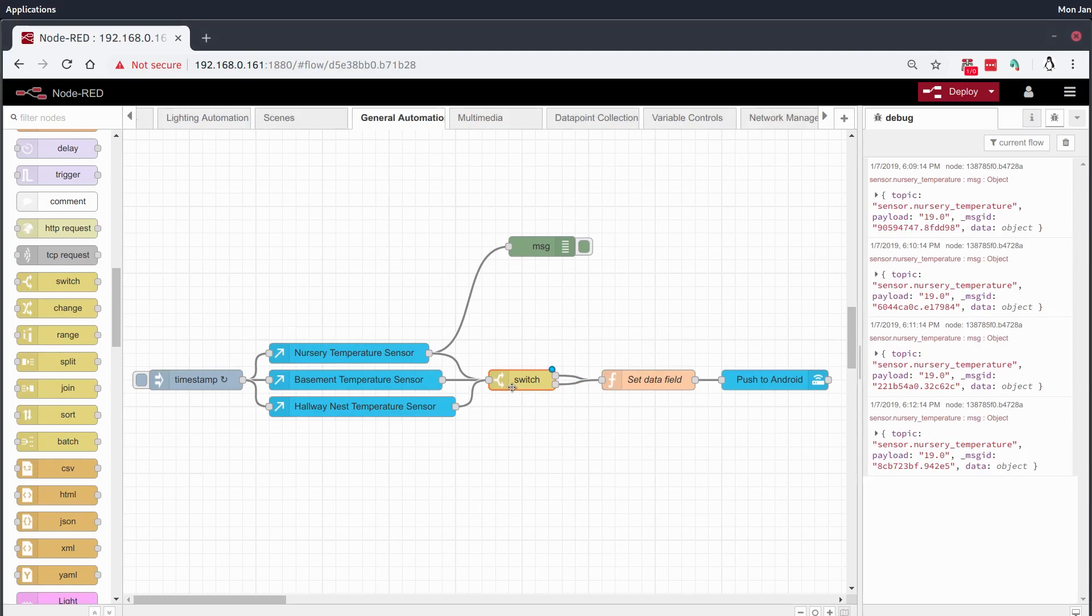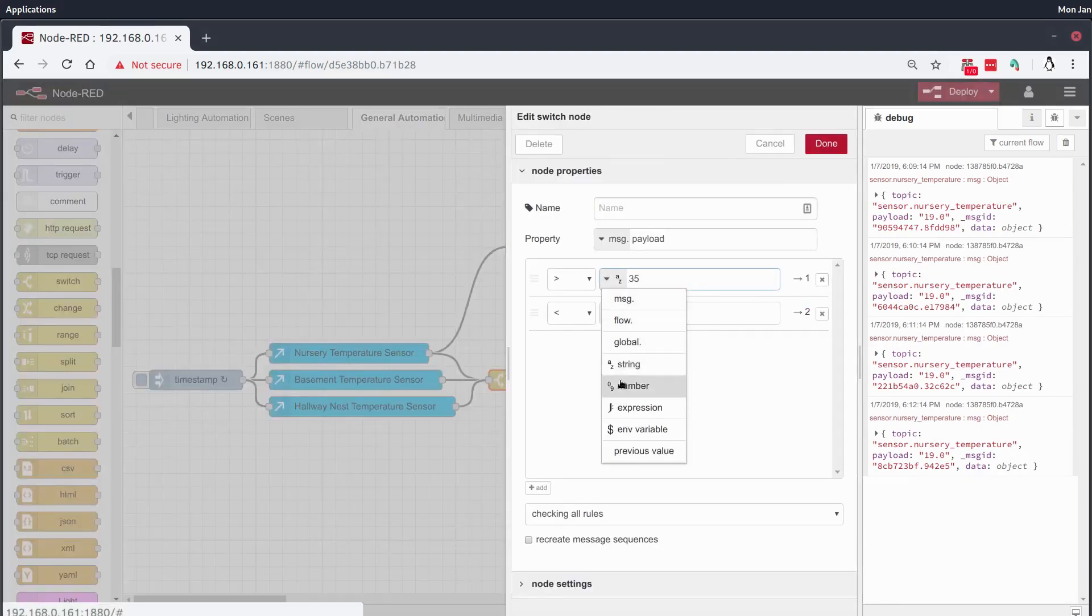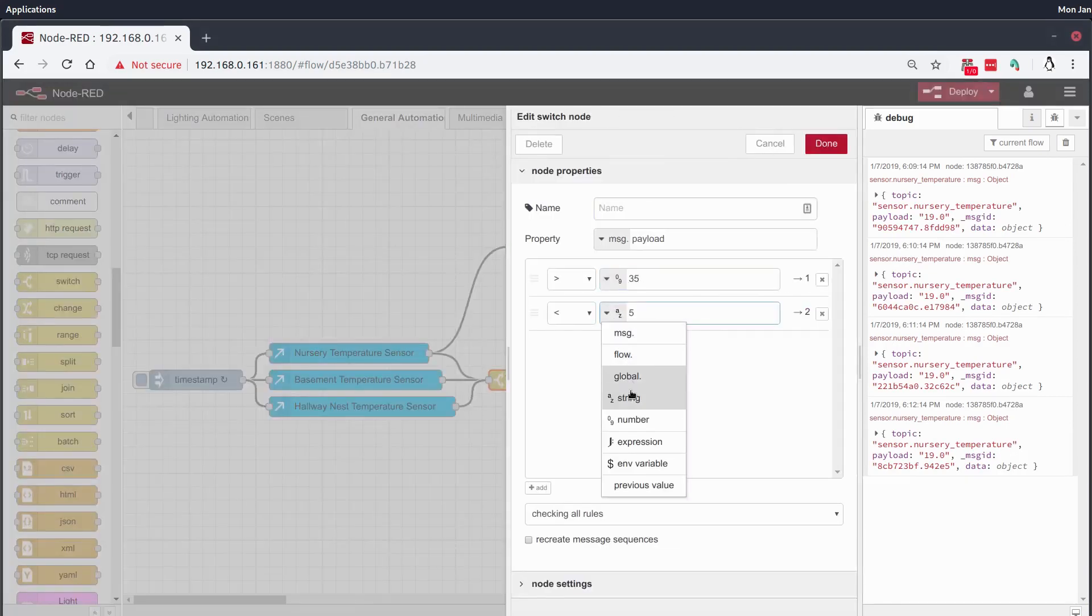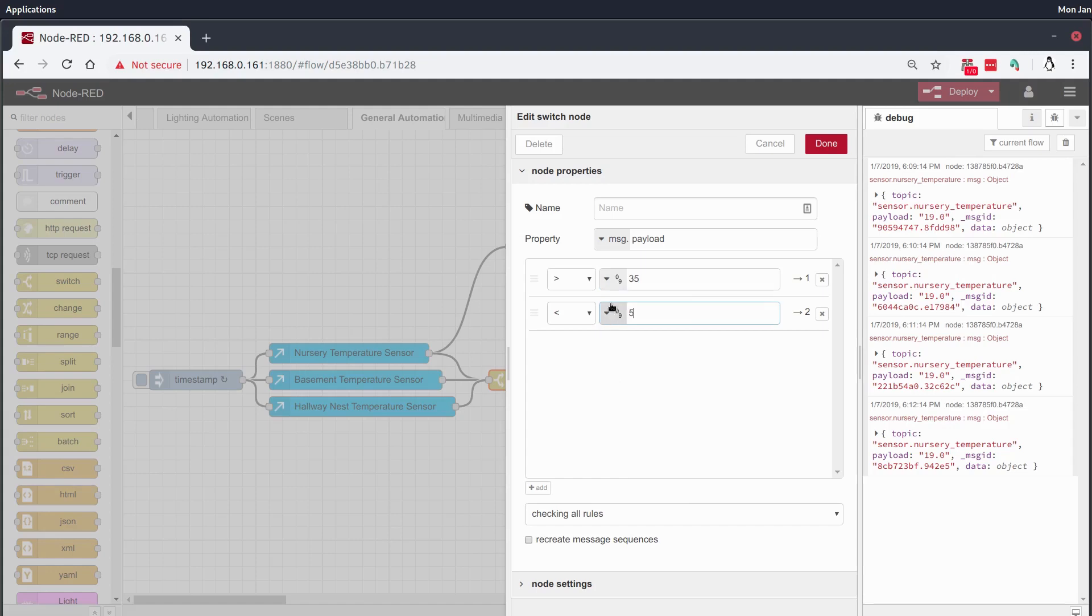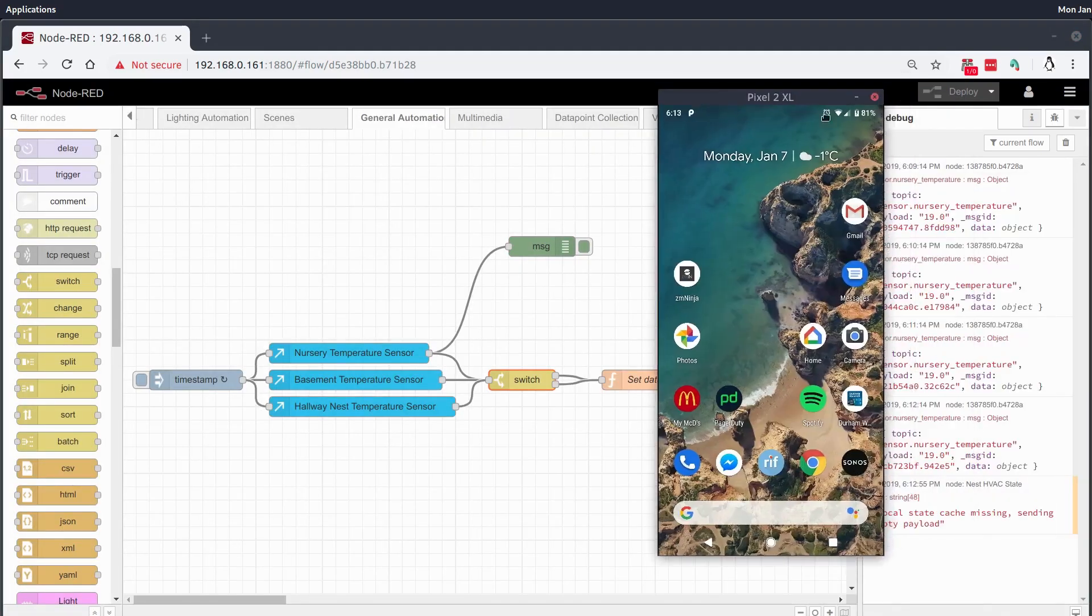So I'll connect this switch node straight up to the messaging nodes. Sorry, one thing we forgot to do is actually set these fields to numbers. It's important when you're doing number comparison that the fields are actually set to be numbers. Okay, so now we're ready to test.